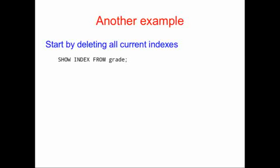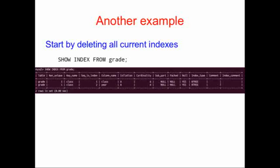One of the ways that you can do this is you can use the command SHOW INDEX to understand the indices that you have. So if we say SHOW INDEX FROM grade, our output looks like this. We have an index called class that indexes class and year.